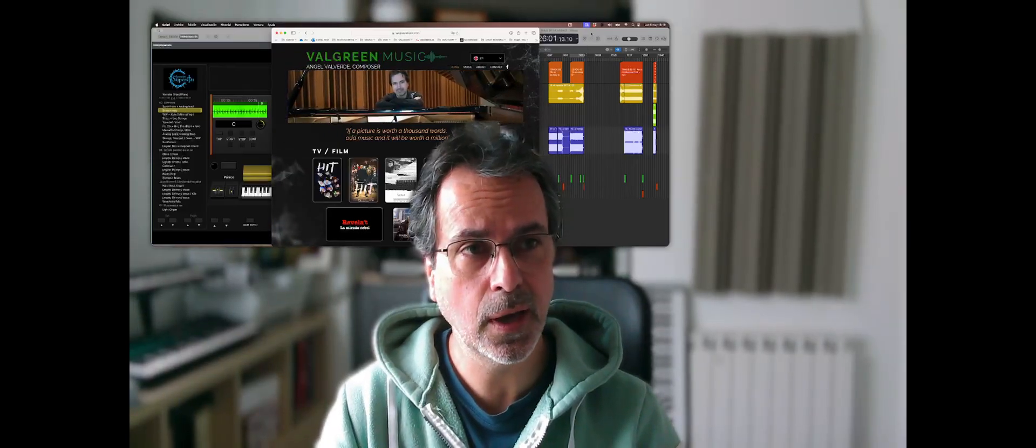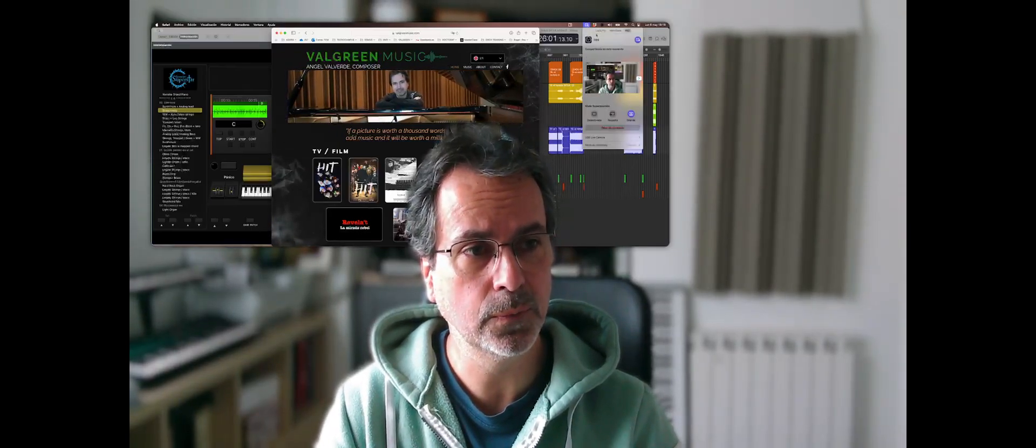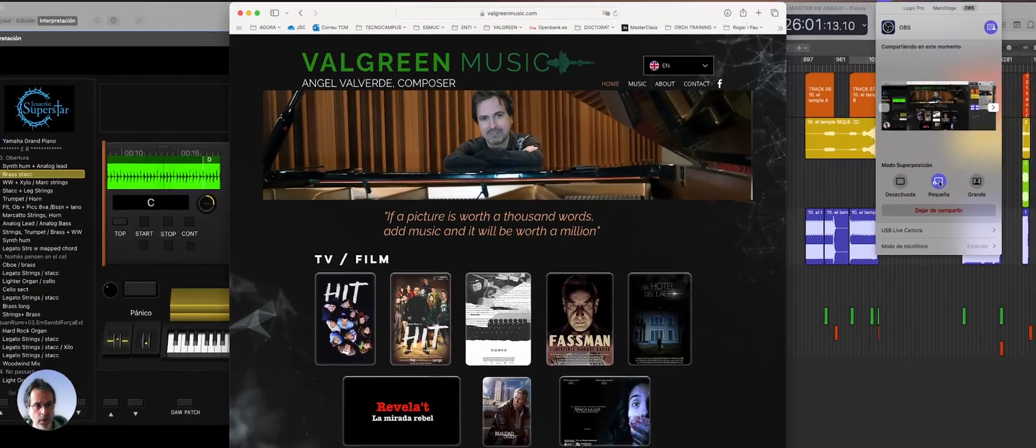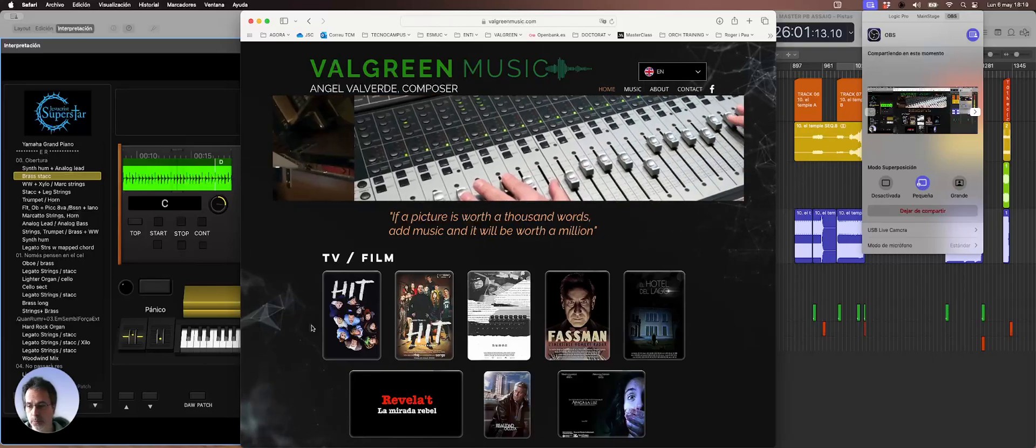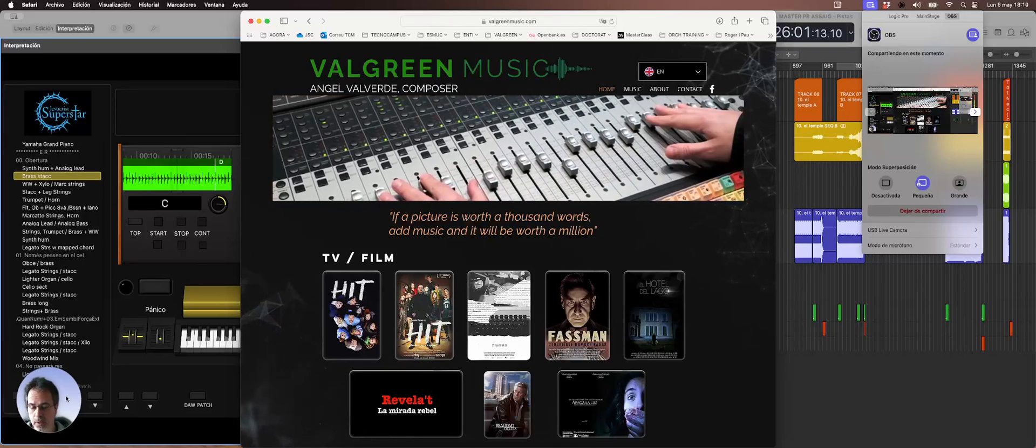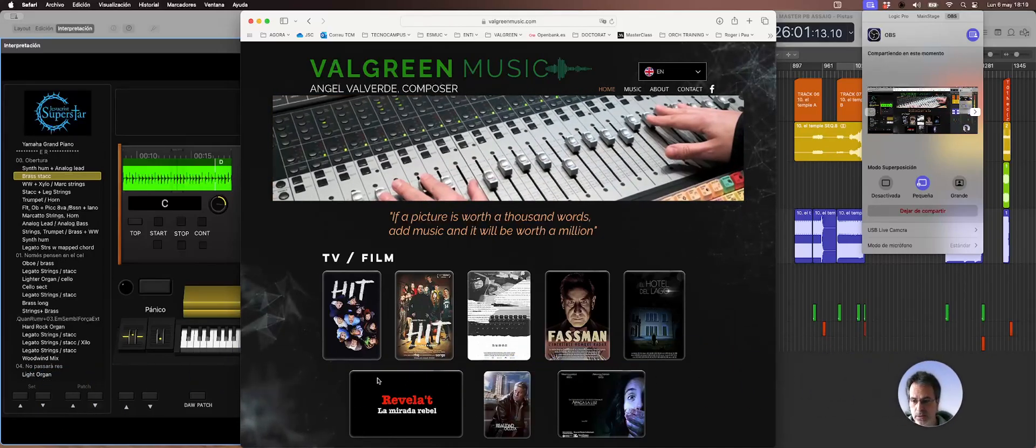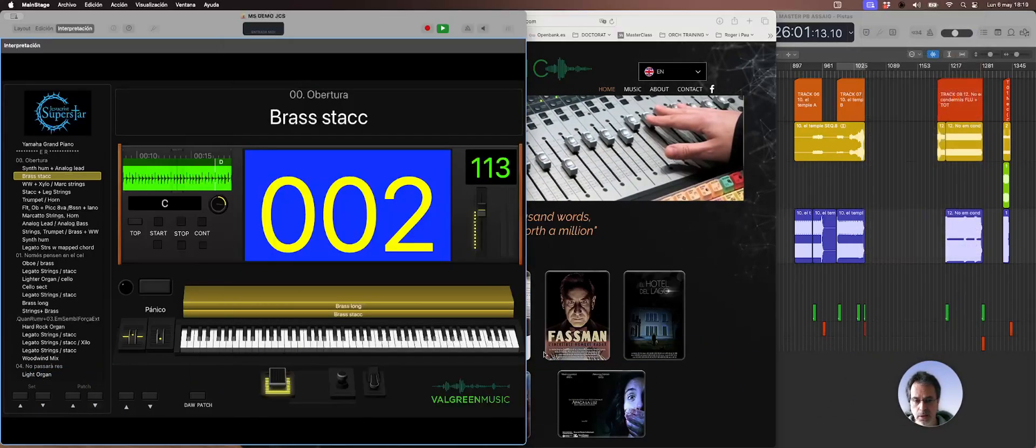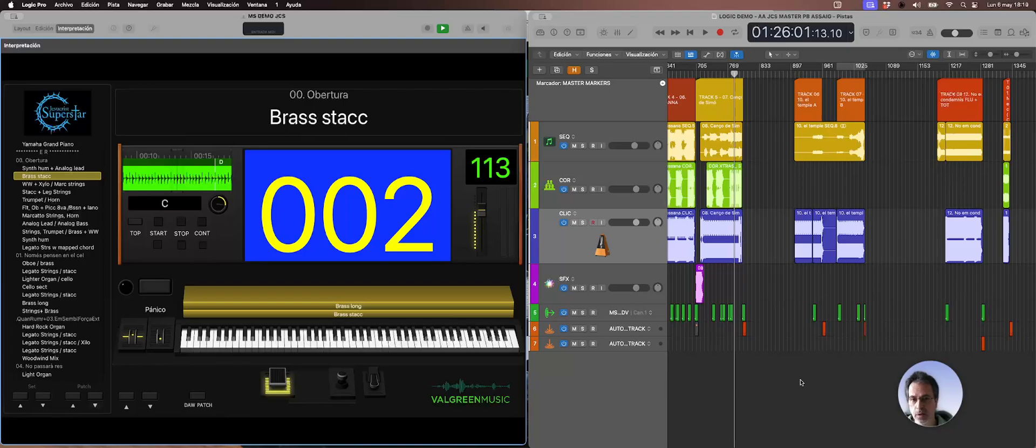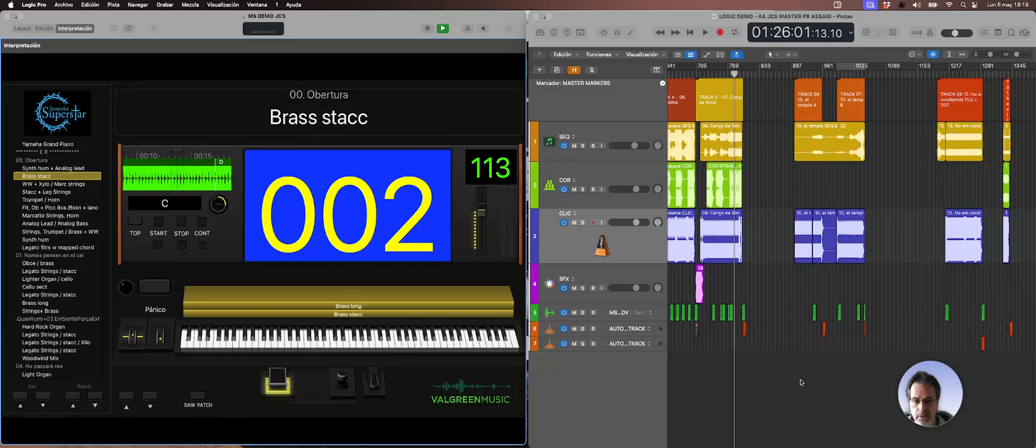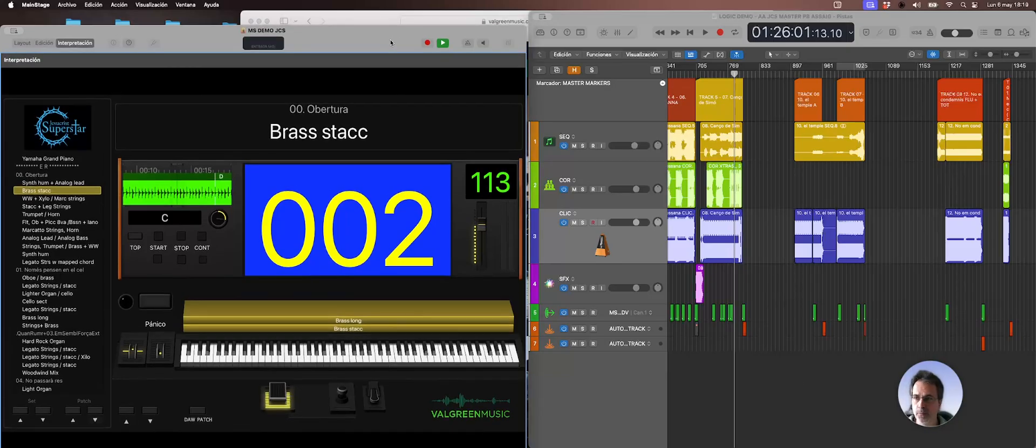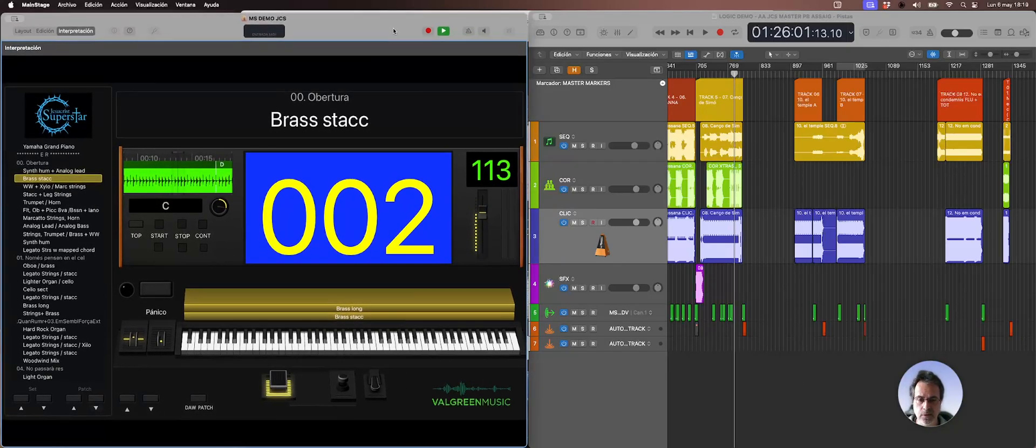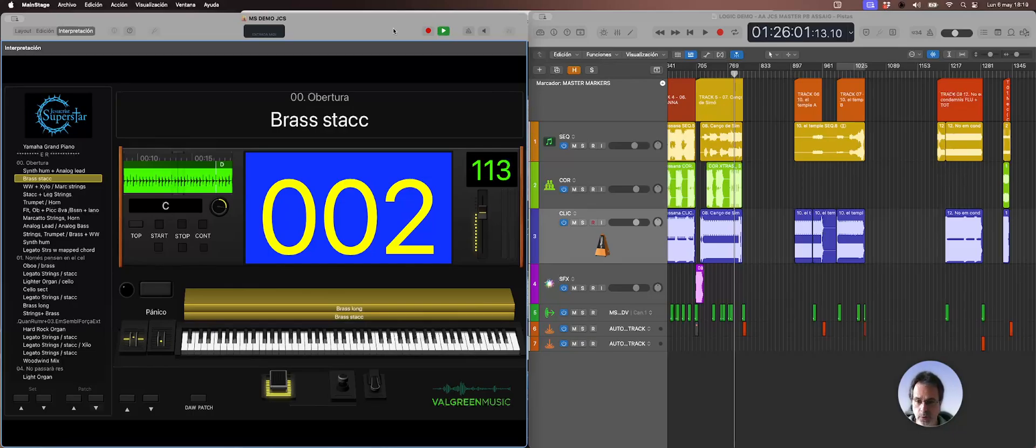Today I want to show you a solution I've developed for using MainStage along with Logic, whether on the same computer, and they can be working side by side like on this situation I have here where I have both them on a split screen, but I can have them also on separated screens if you are using an external monitor.